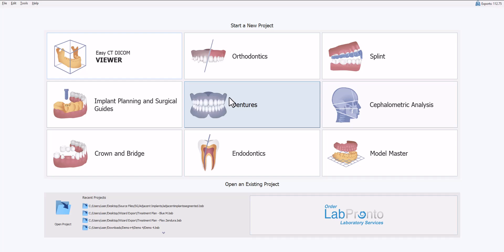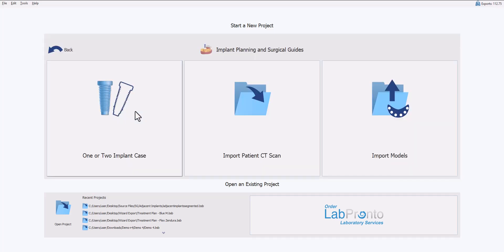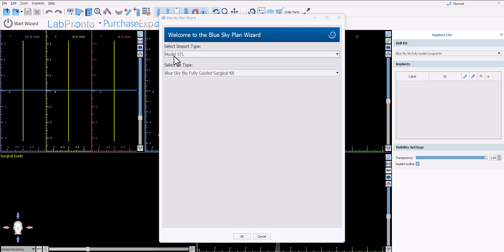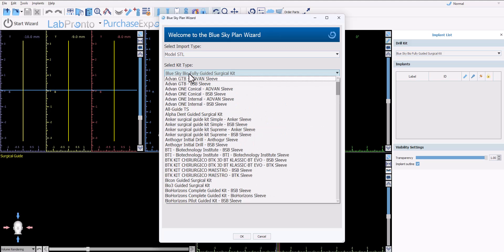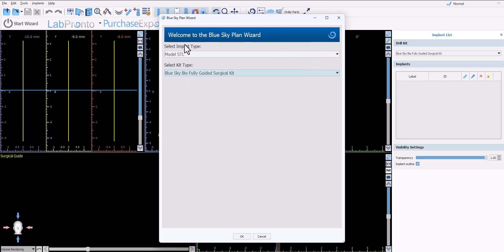We are going to start the wizard flow by going to Implant and Surgical Guides, selecting one or two implant case. The software is confirming the data set that will be imported. We strongly recommend the use of a model STL or an intraoral scan and the BlueSky Bio fully guided surgical kit. If you're not using BlueSky Bio implants you could left click and select from a long list of other surgical kits. Make the correct selection and then choose OK.